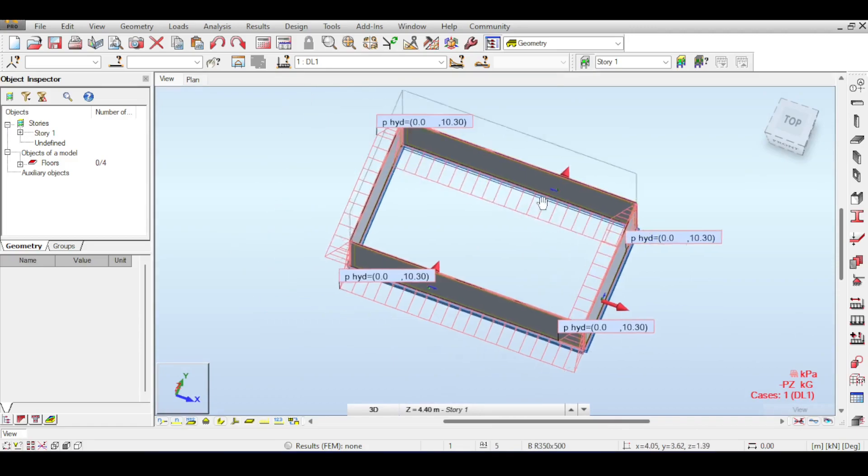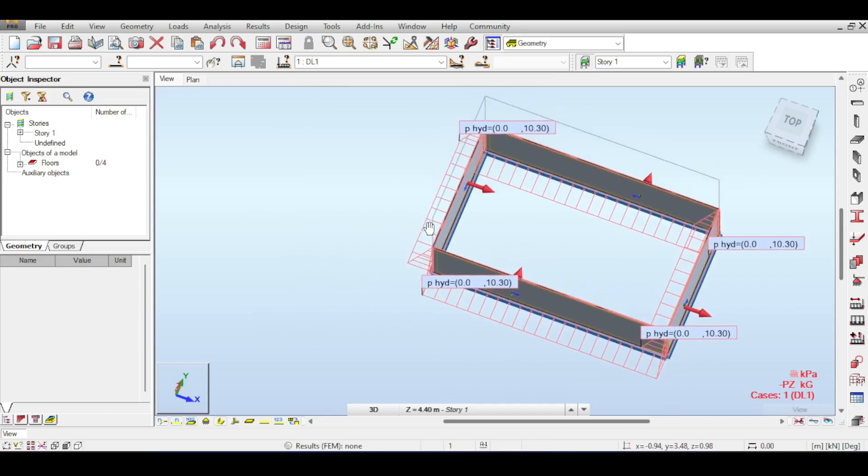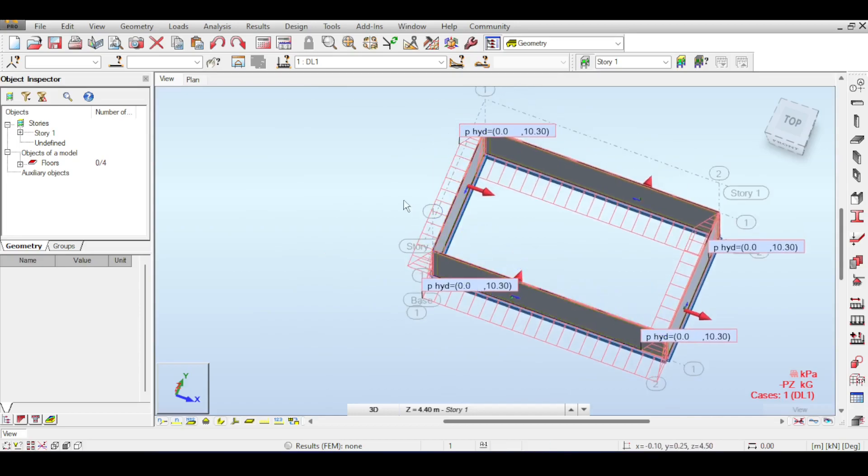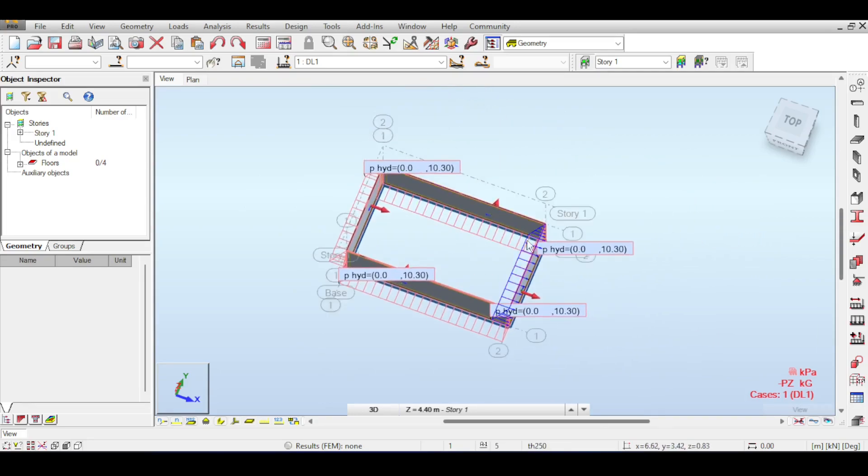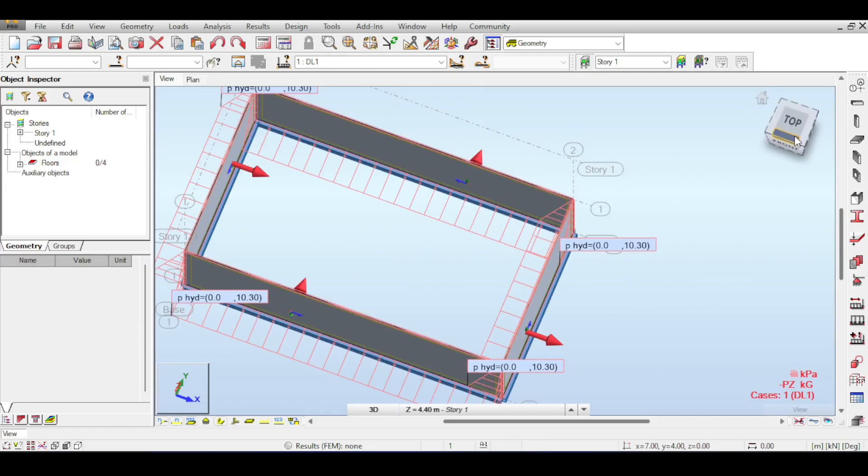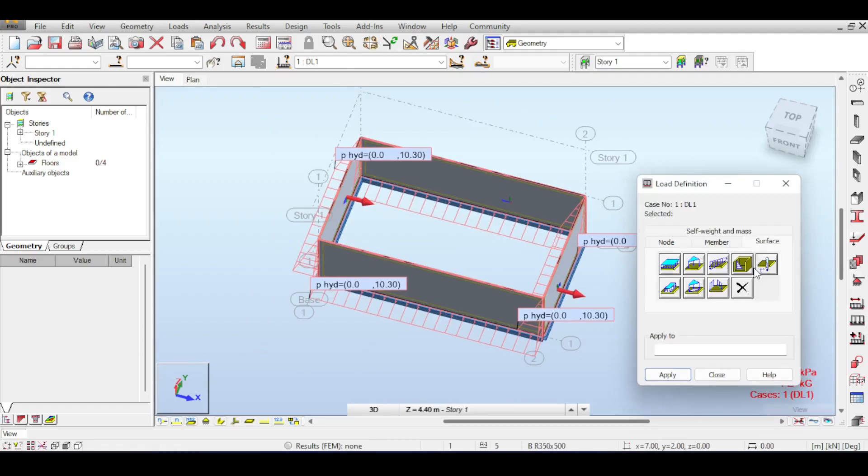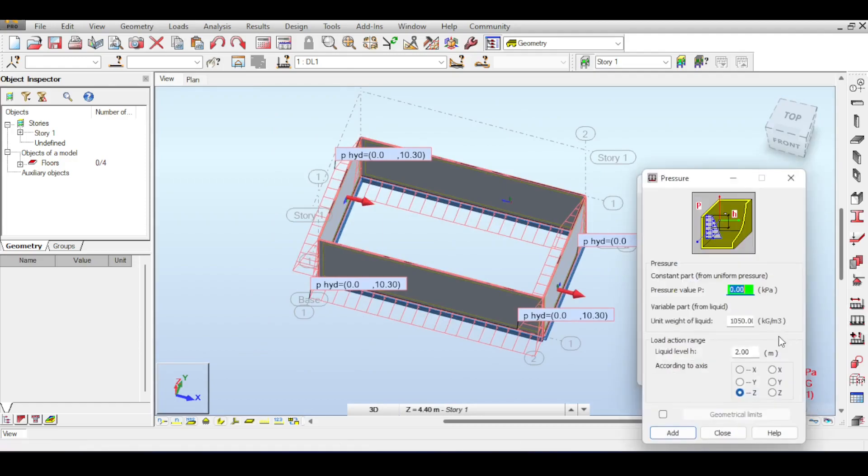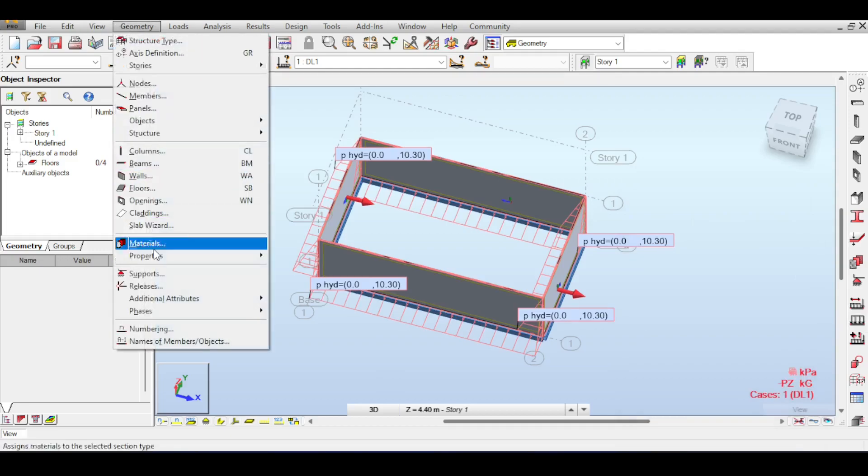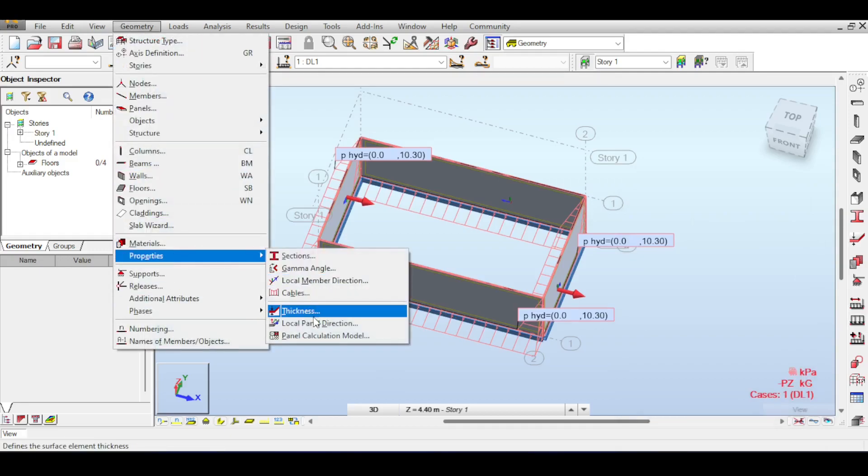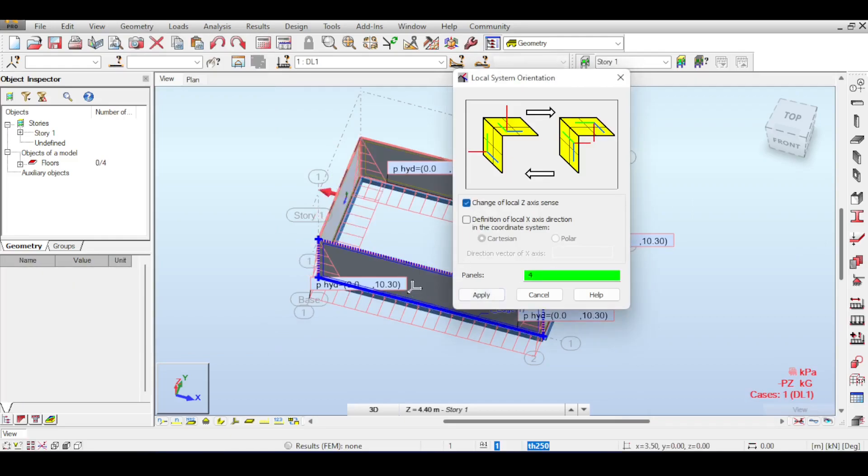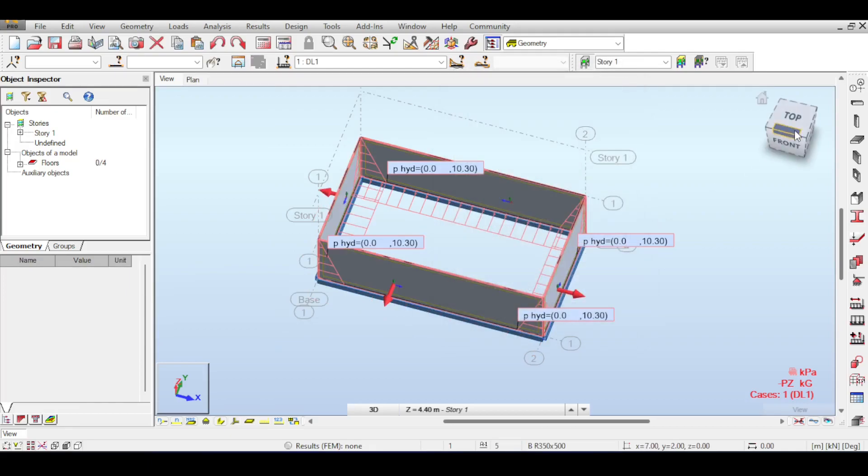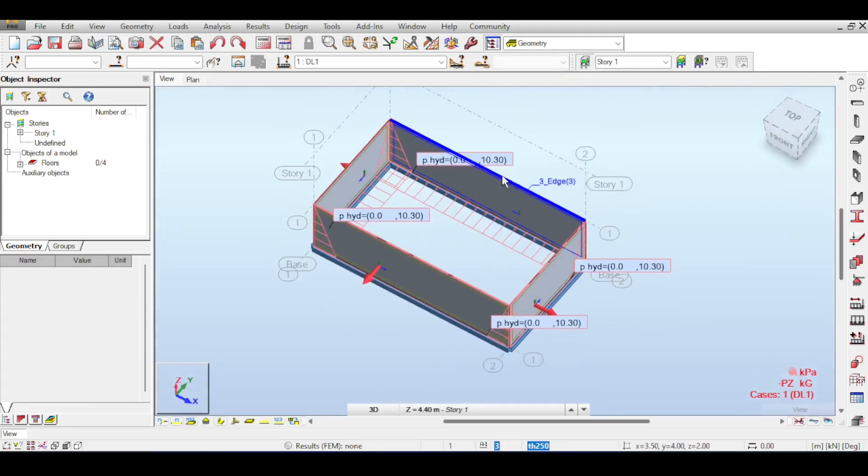To fix that, you have two options: during definition, apply this in the positive Z axis, or go to geometry properties and select local panel direction, flipping the Z-axis for those panels. You can see the loads automatically got fixed. We have our first load case.